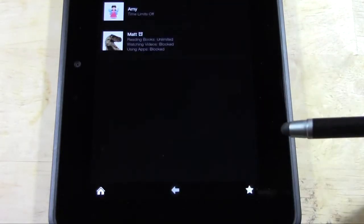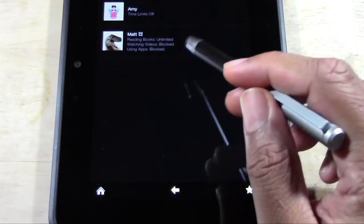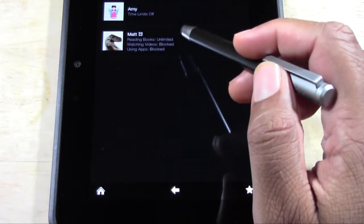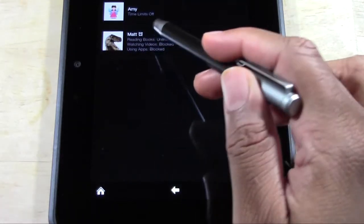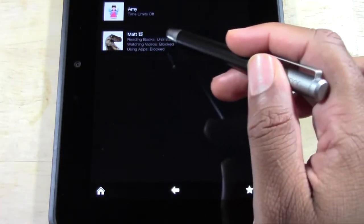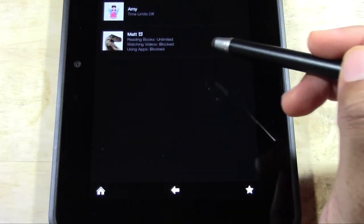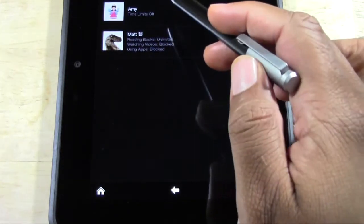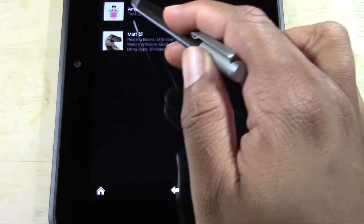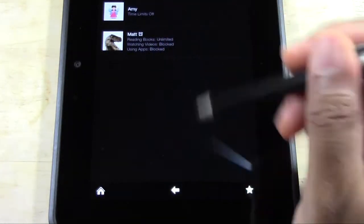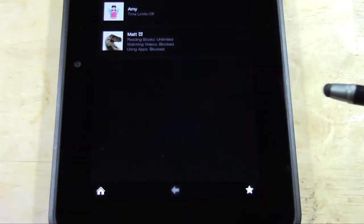Going back, it shows you reading is unlimited, watching videos is blocked, using apps is blocked. And there's nothing set for Amy right here.